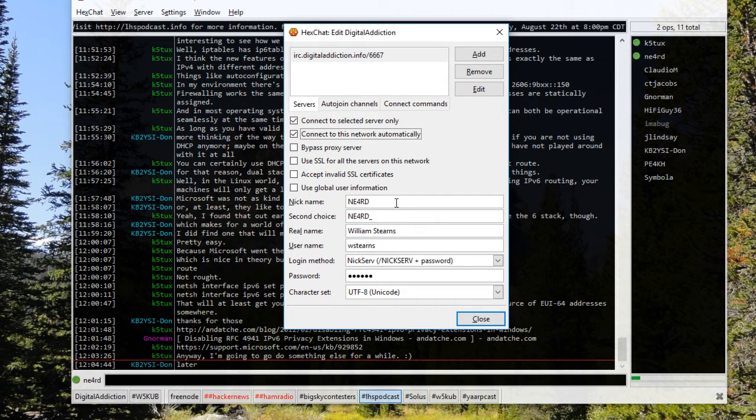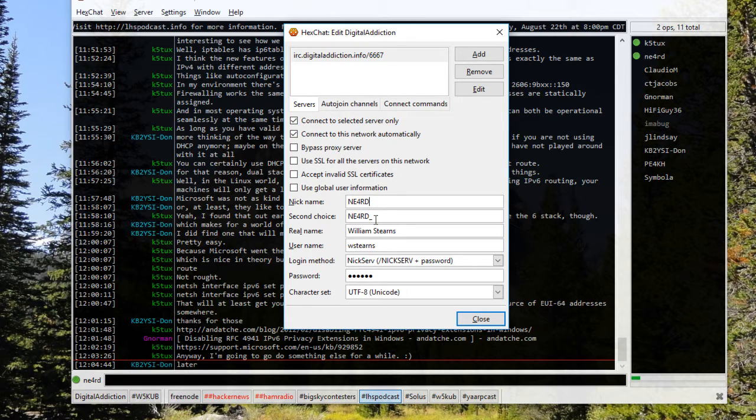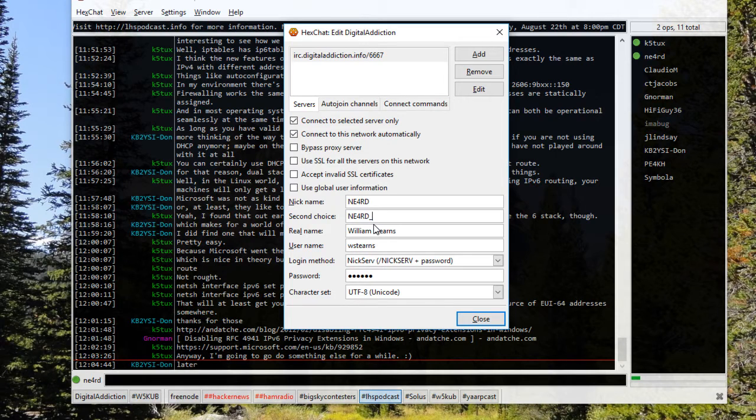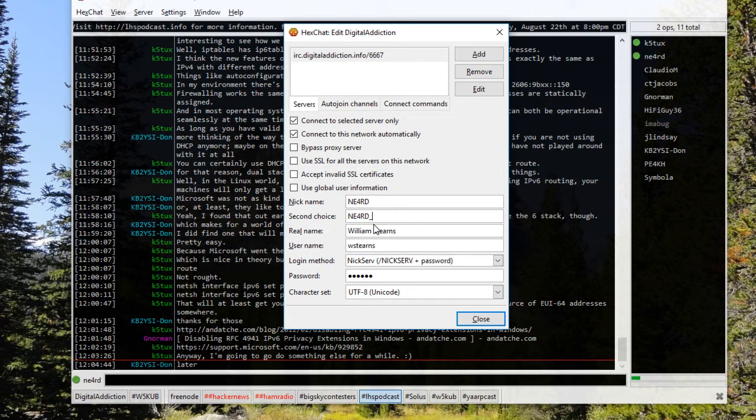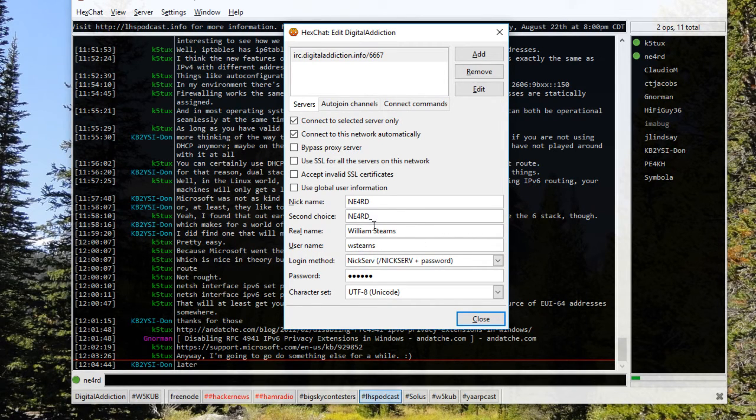Down here if you're not using the global information, you can set up a nickname in here. You can see mine is already set up as my call sign. My second choice has an underscore in it. This is just needed if you happen to disconnect and reconnect. You'll have a nickname collision if you don't have a different nickname for your second choice.